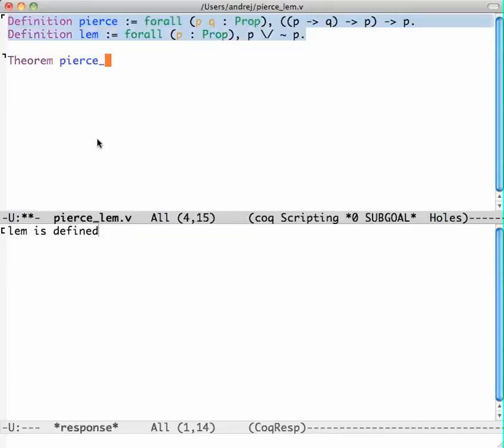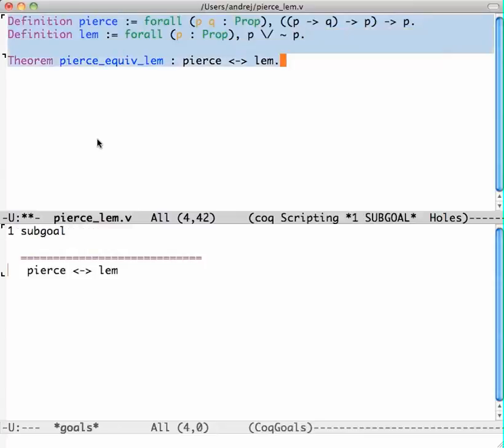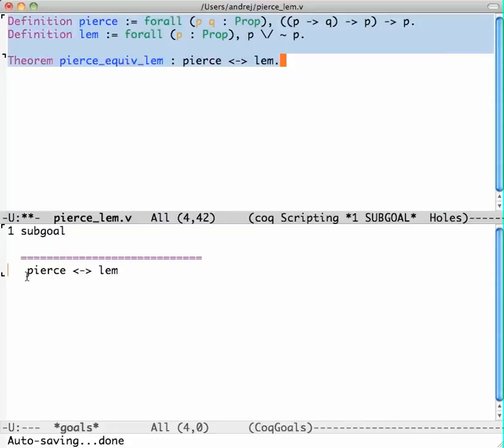In the bottom half we now have one goal to prove. Coq is telling us in order to prove this theorem you have to produce a proof of the thing that's below the line here, which is just the statement that I wrote.